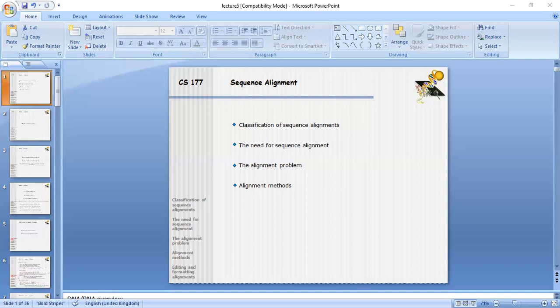اگر s کے سامنے d آ گیا تو similarity نہیں بلکہ difference ہے۔ o کے سامنے h آ گیا تو بھی difference ہے۔ یہاں پہ gap آ گیا — یعنی f کے سامنے dot ہے اور r کے سامنے بھی dot ہے، یعنی gap آ گیا۔